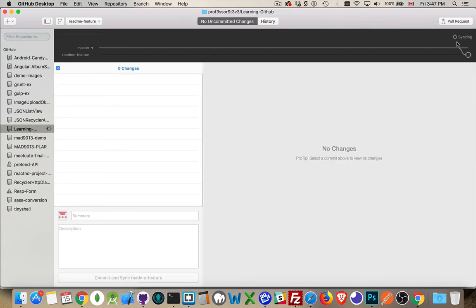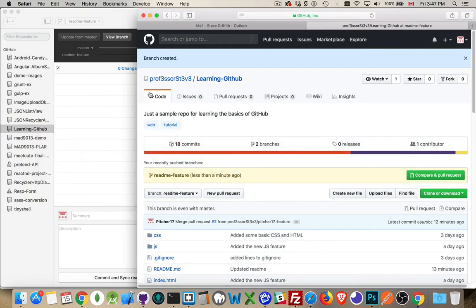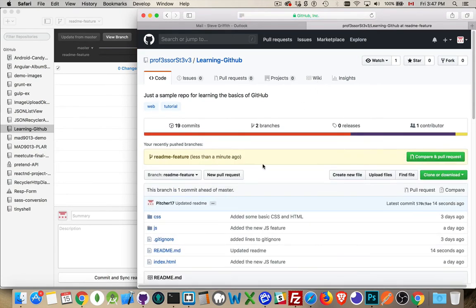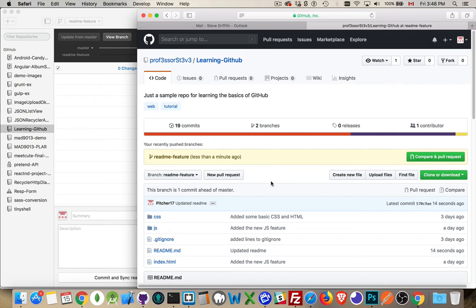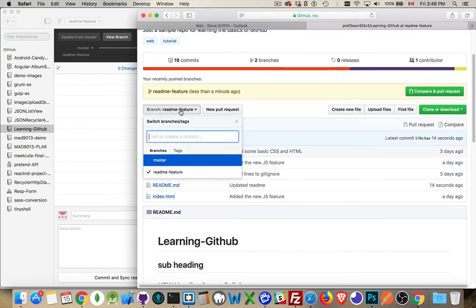There we go. It's syncing. There we are. Now I've synced this. If I go back up to the website and I refresh this. There we are. So the ReadMe, that was the last change that was made here. So I've made that change inside of the branch ReadMe.